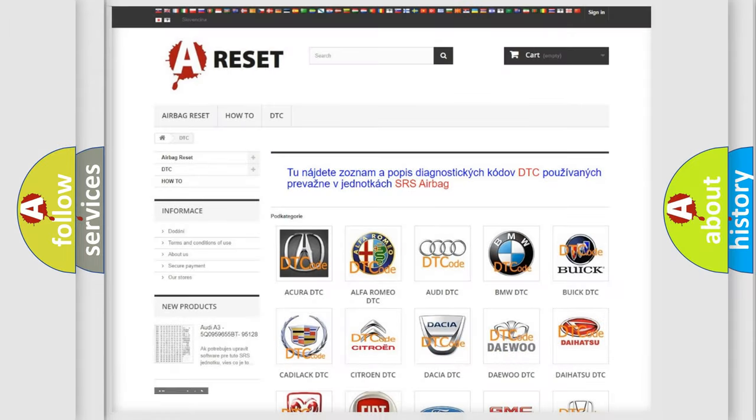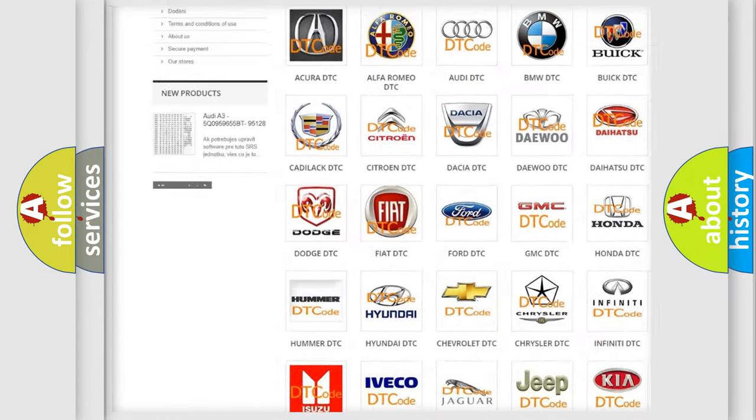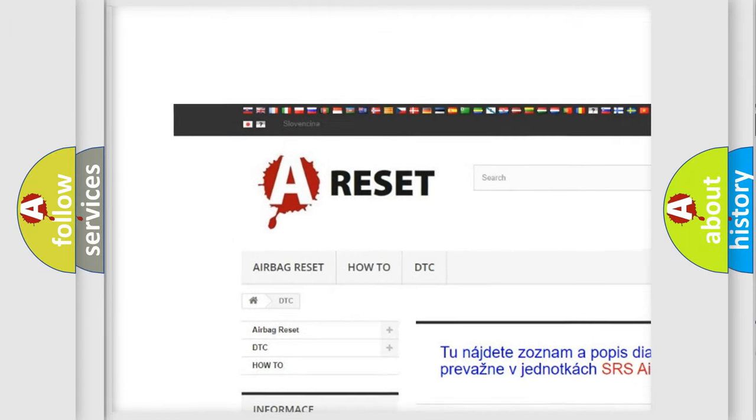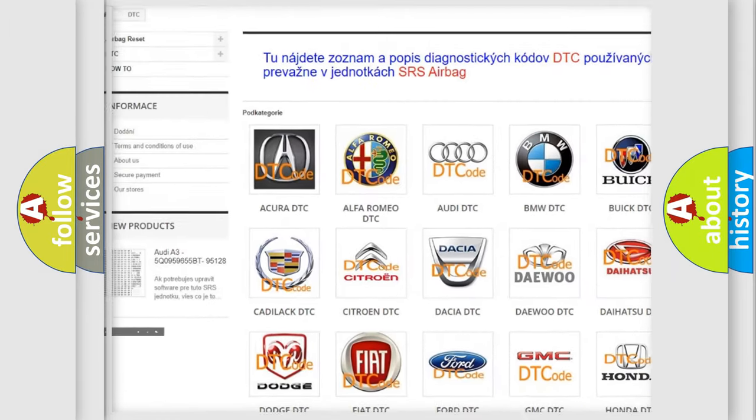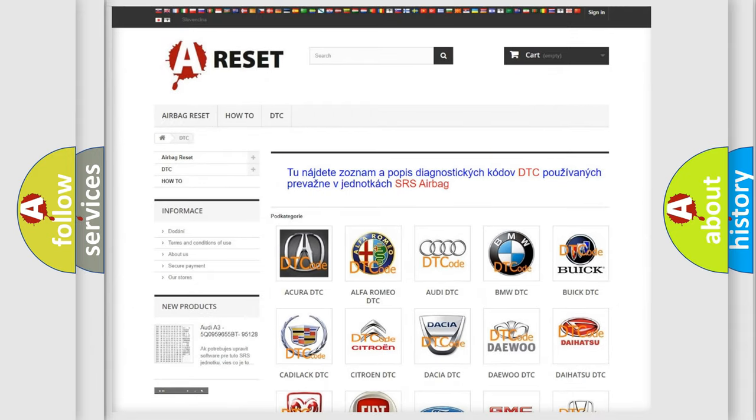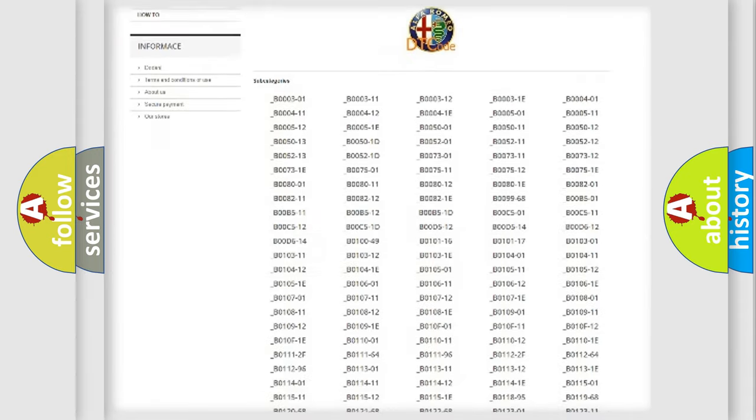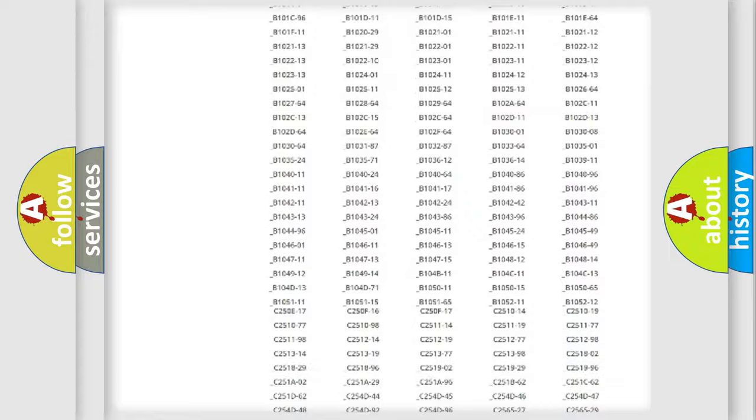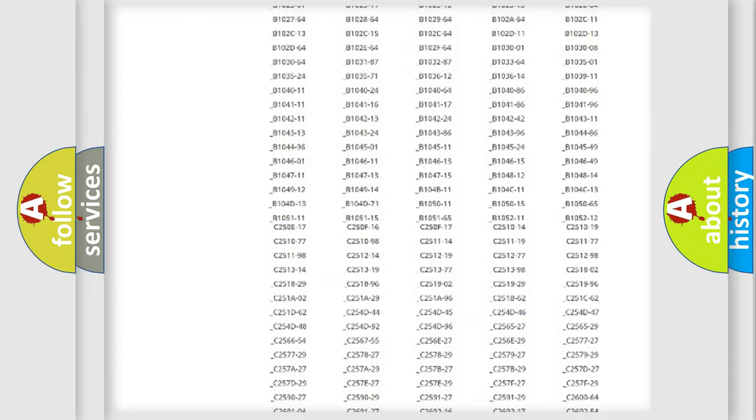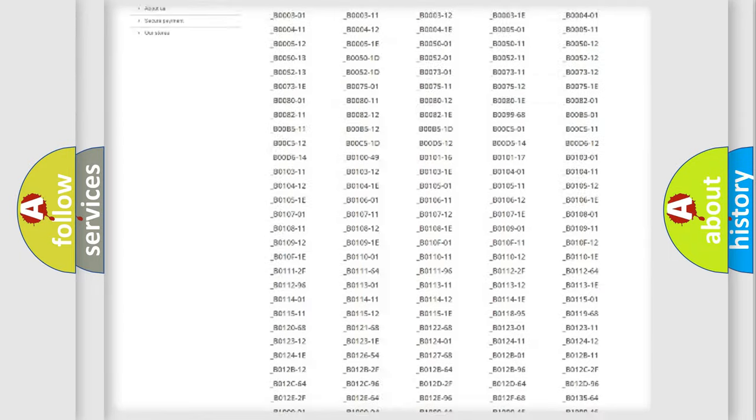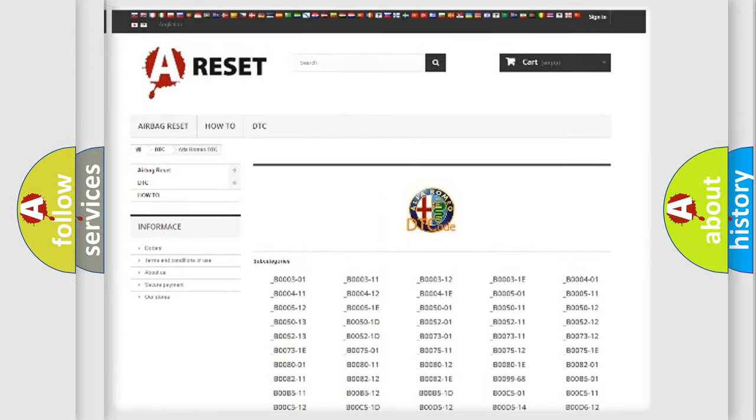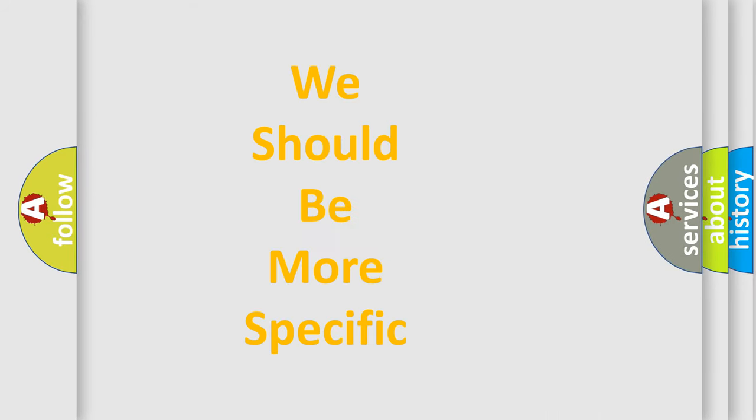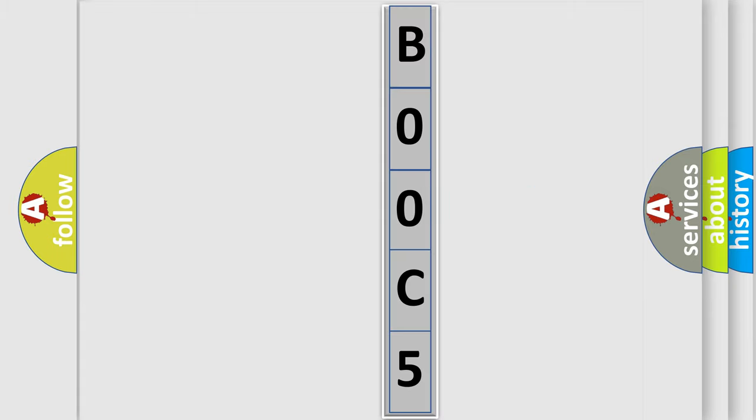Our website airbagreset.sk produces useful videos for you. You do not have to go through the OBD2 protocol anymore to know how to troubleshoot any car breakdown. You will find all the diagnostic codes that can be diagnosed in Alfa Romeo vehicles. Also many other useful things. The following demonstration will help you look into the world of software for car control units. You can move the video a bit further.